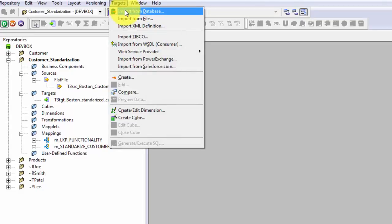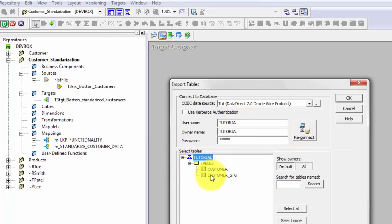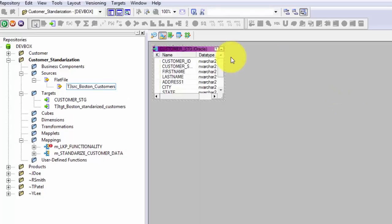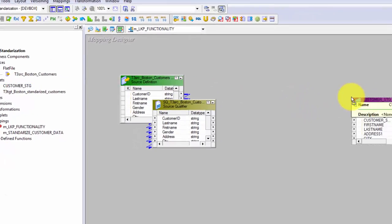To get my target I need to go to Target Designer. Go to Targets and Import from Database. If this looks new to you, I would recommend going to my prior videos to check how to get the sources and targets. I have already saved my information to connect to the Oracle database. I'll hit Connect and get the relevant table, which is Customer Staging in this case. Hit Save and get this target table into my mapping.